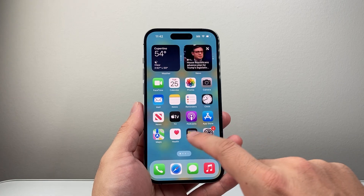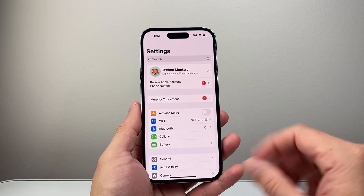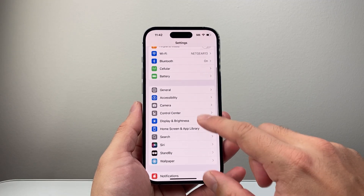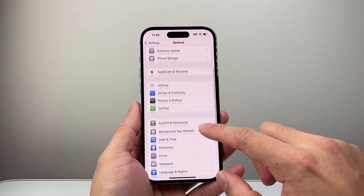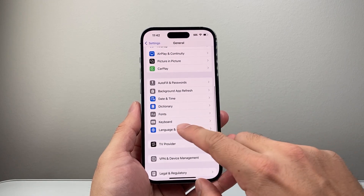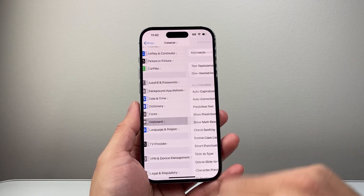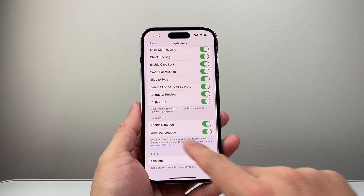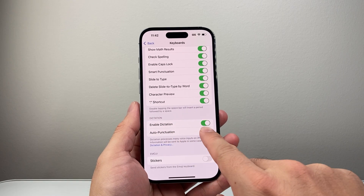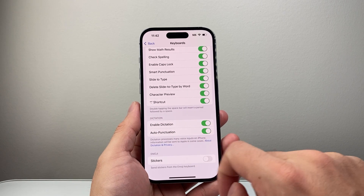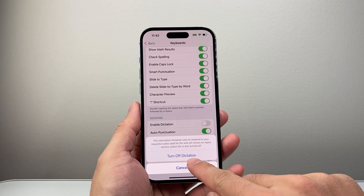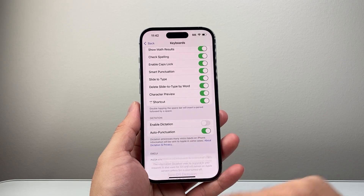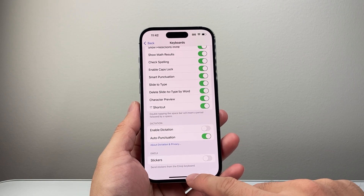So let's go into the settings on our iPhone. Once in your settings, you're going to scroll down to General, then down a little bit further to Keyboard, and down a little bit further under Dictation, where it says Enable Dictation. It's a default setting that is turned on. We want to turn that off, so toggle it to turn off dictation.